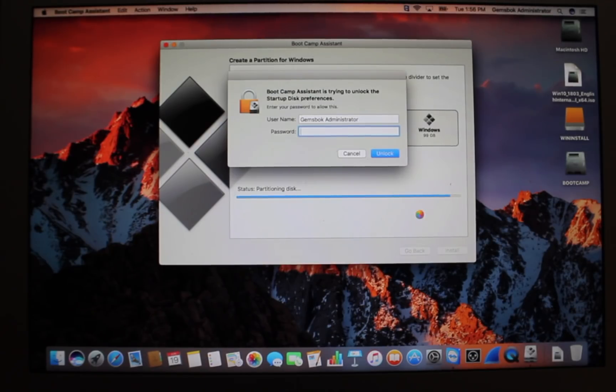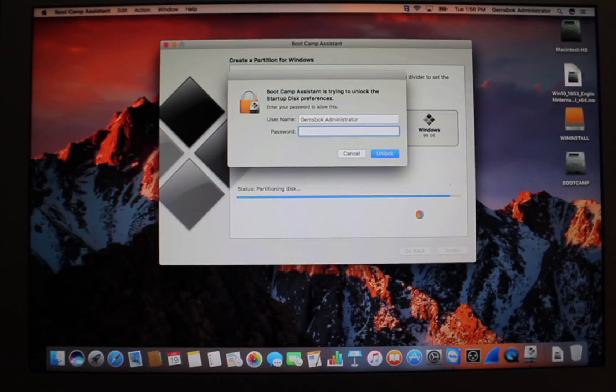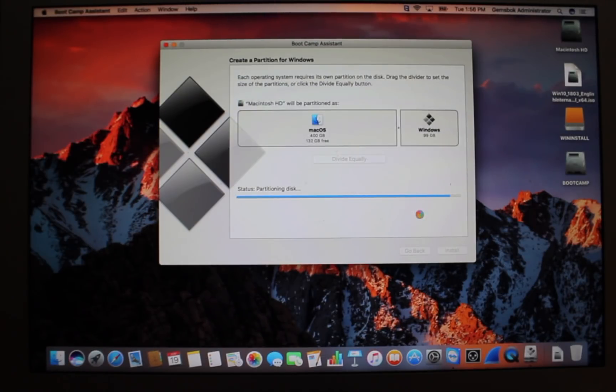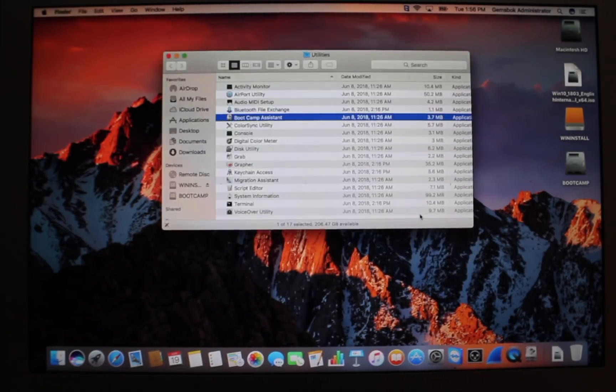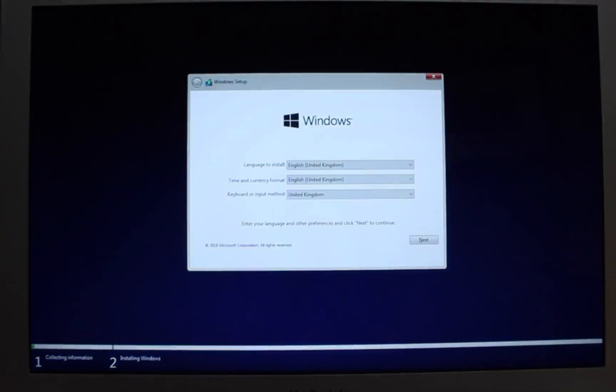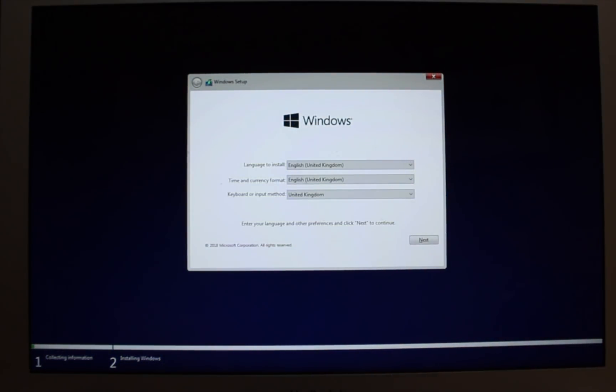So our drive has been partitioned, and I'm switching now to camera mode, so we can see the computer reboot, and we can see the Windows installation process. It'll ask you for your password again, so just put that in.